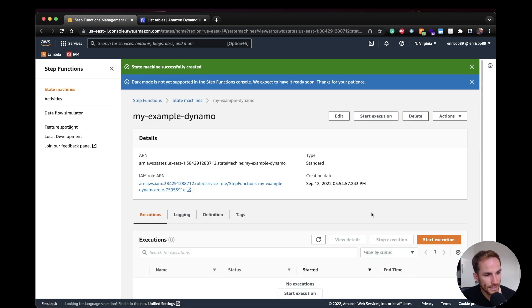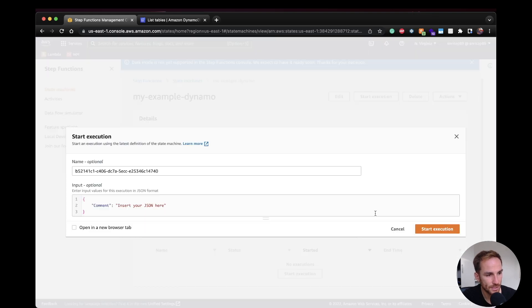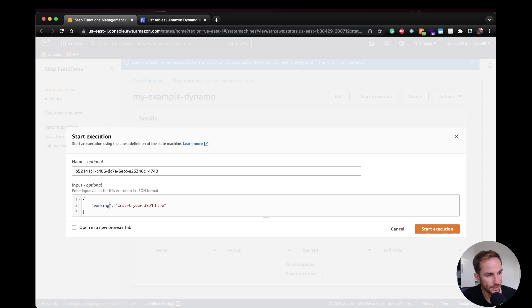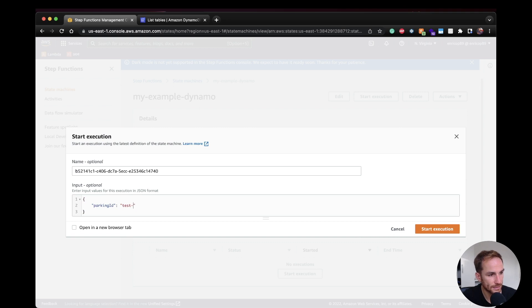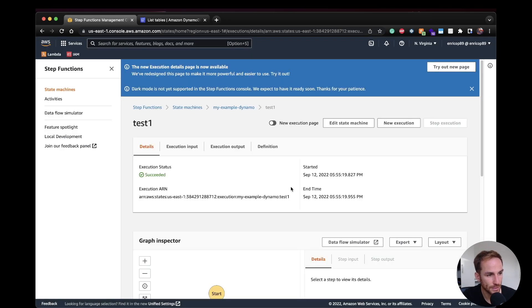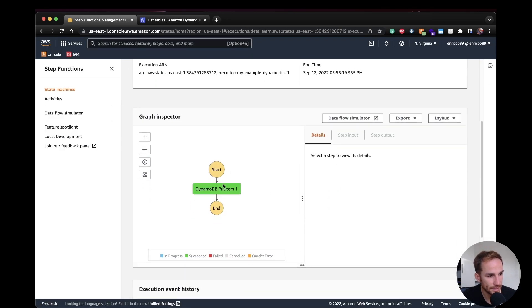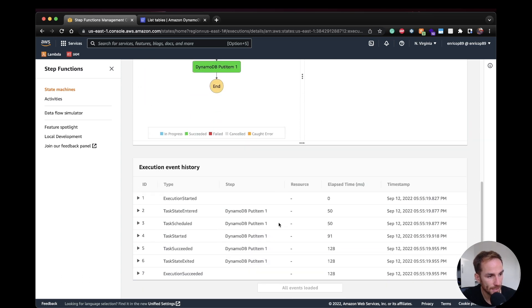Okay, now the next step is to test it out the state machine. As I said, the input is going to have ParkingID as the key. And then I'm going to say here like test one, two, three, four, five, six. And here I can call the execution test one. So if I start the execution, I should be able to see the result. Yeah, so it went well, succeeded. Yeah, we have the event history.